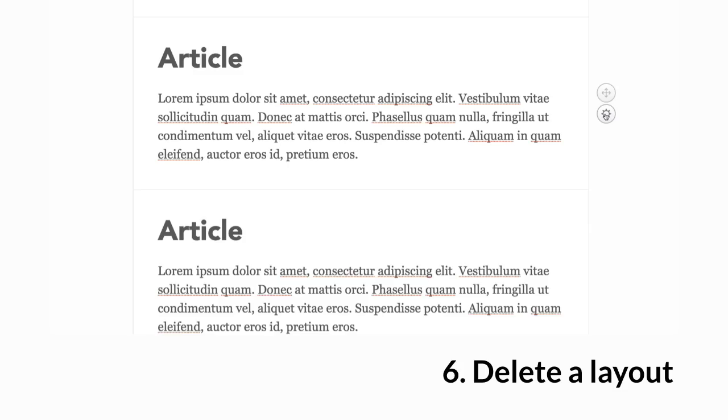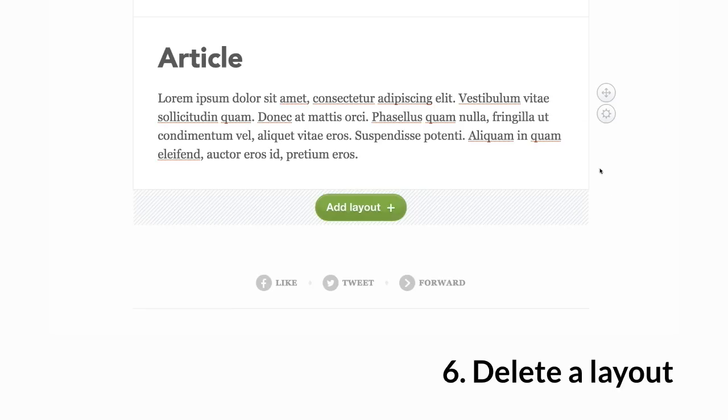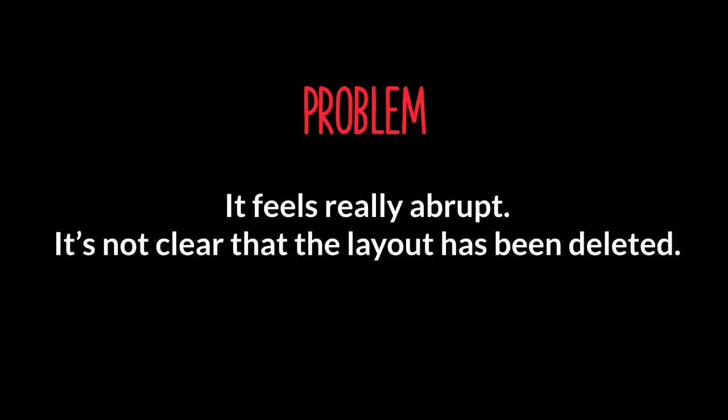Here's the last piece of animation I'm going to show you today, which is delete a layout. Here's how it looks. Delete, boom, just disappeared. Pretty confusing, especially if you have really similar layouts in your email. You don't know what you've just deleted. It feels really abrupt. It's not clear that the layout has been deleted.